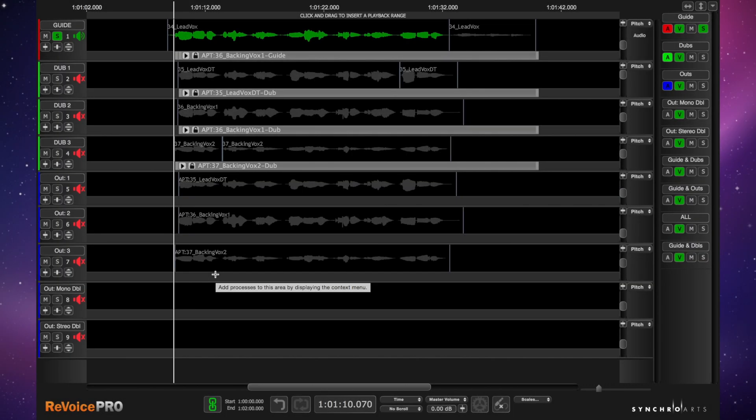This is Matt Houghton for Sound on Sound. I'm just helping you guys find your way around Revoice Pro 3.2.